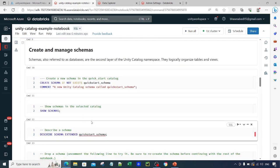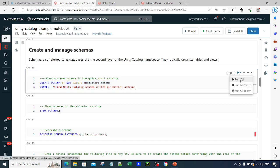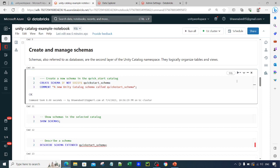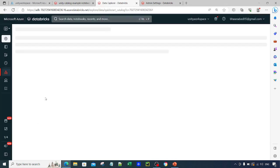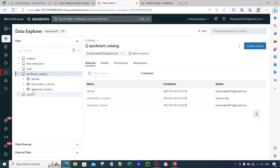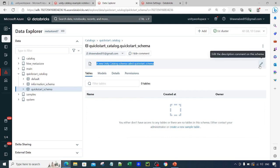Now to create a schema, you simply run: CREATE SCHEMA IF NOT EXISTS quickstart_schema. You can also provide a comment. These are simple SQL statements, so no extra description is needed. If I refresh, you will see that the schema is created — quickstart_schema now appears in the Data Explorer, and the comment you placed is visible there as well. You can also edit the comment.